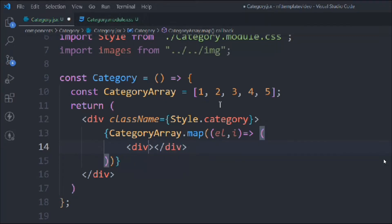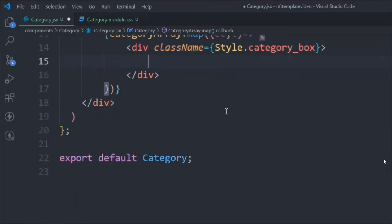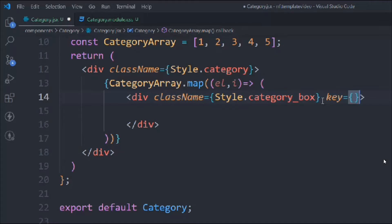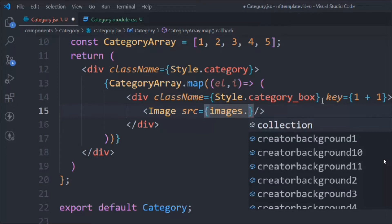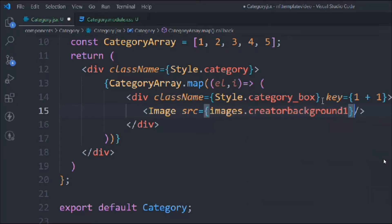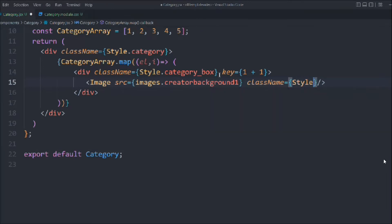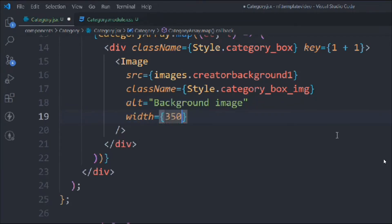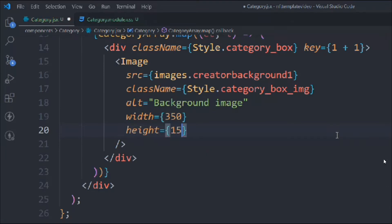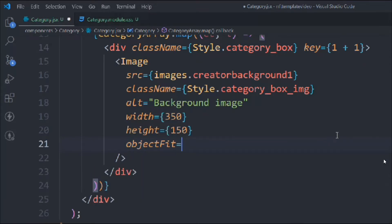We'll call it 'categoryArray.map((element, i) => return'. We'll take a div with a class of style.categoryBox, and include a key — otherwise React will give you a warning. Then we're going to take the Image component, provide the source from our images folder — category background — assign a class of style.categoryBoxImage, alt of 'background image', width 350, height 150, and object-fit cover.